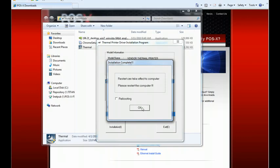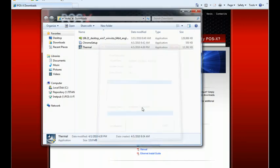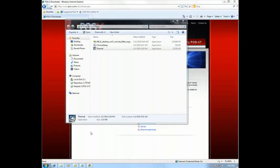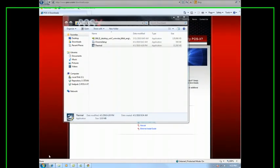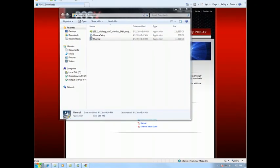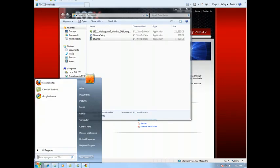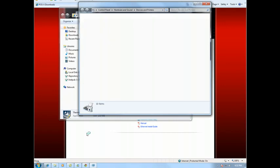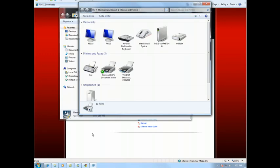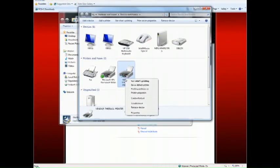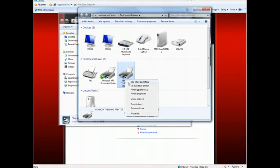Now the driver installation is complete. So we're going to go ahead and go into Windows Device Manager and change a few settings in the printers. So we've got Devices and Printers here. We'll go ahead and right-click on the Vendor Thermal Printer, that's the driver that you just installed, and go to Printer Properties.